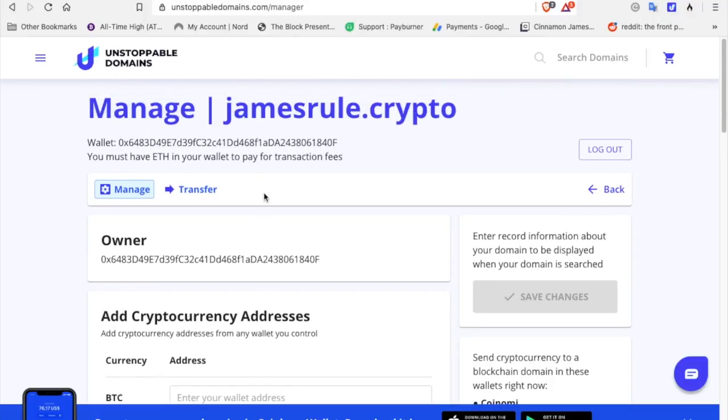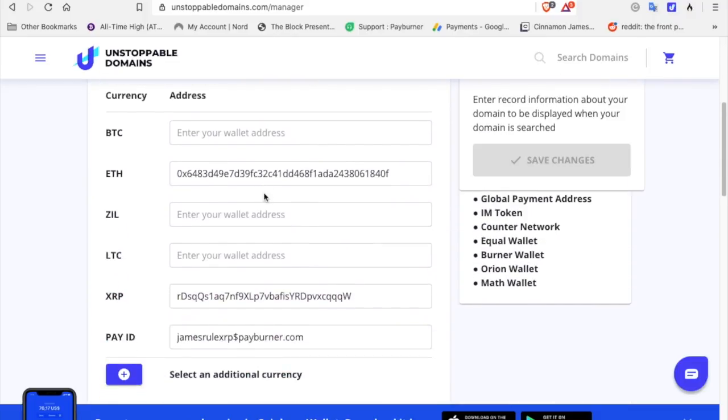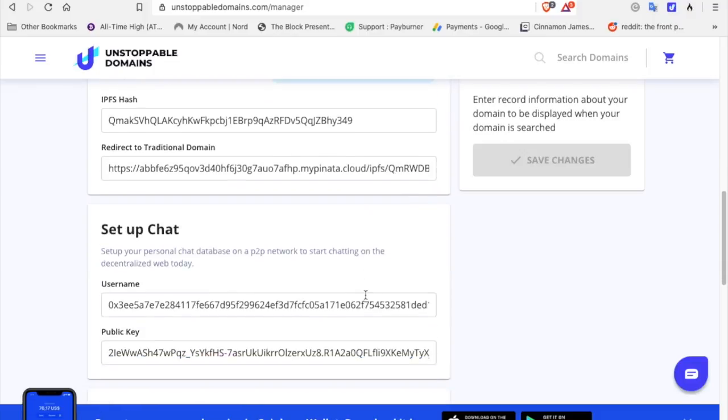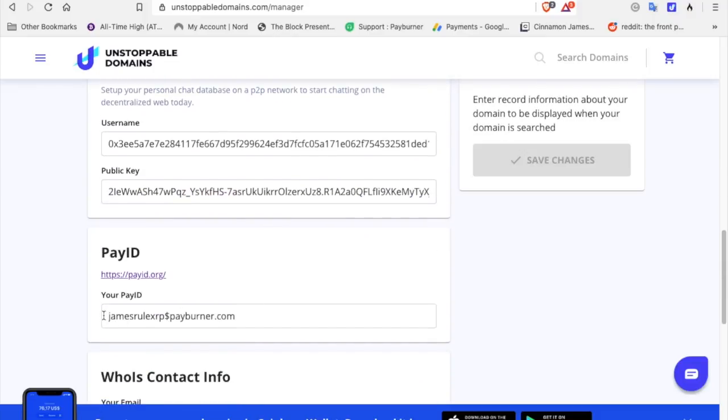You'll go here and you will add your wallets. This is my XRP wallet, my Ethereum wallet, and also you can attach your Pay ID down here at the bottom.